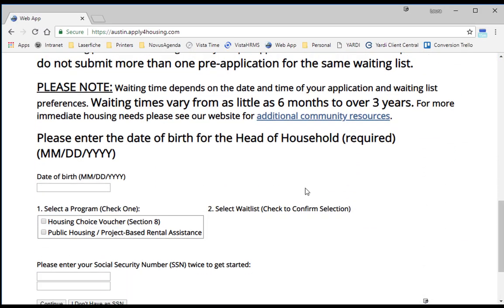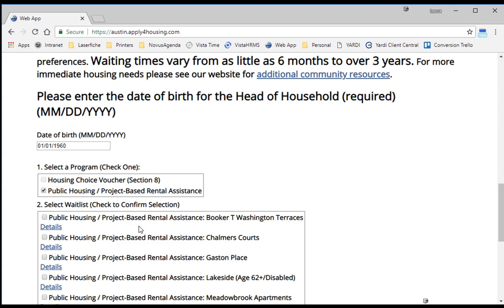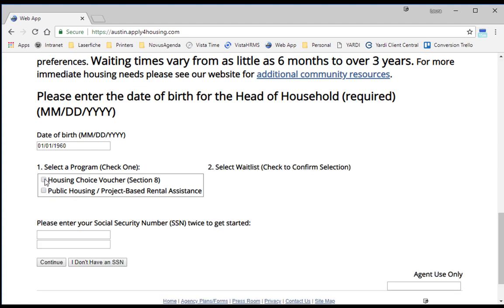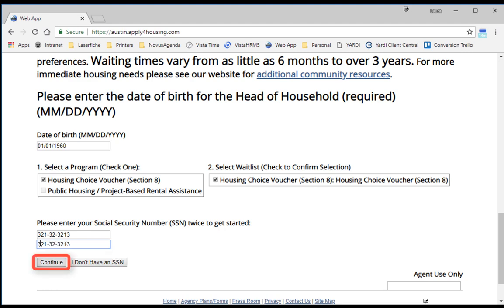Now we are ready to begin the application. Start by entering the date of birth for the head of household. Next, select the program for which you are applying. If you would like to apply for one of HACA's public housing or project-based rental assistance programs, select that box and then select the property. Since we are highlighting the Housing Choice Voucher or Section 8 waiting list, we will select that box and confirm our selection. Then, enter the social security number of the head of household. If the head of household does not have a social security number, select 'I don't have a SSN.' Otherwise, select Continue.